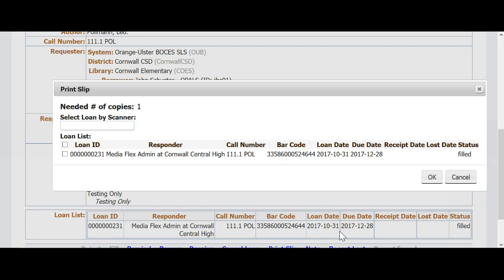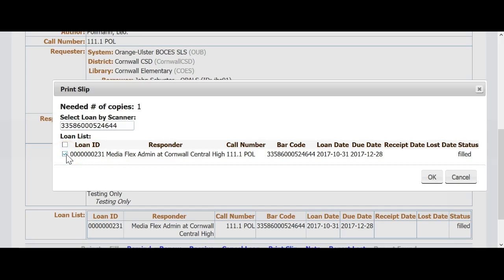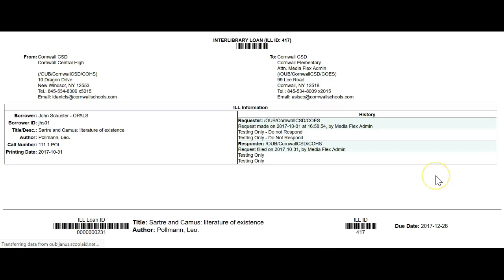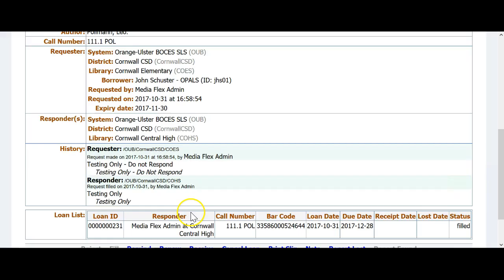This last step will generate a packing slip to go with the item you are filling. Once again, scan the barcode from the item and put a check mark in the box to the left of the information at the bottom of the form. Then click OK at the far bottom right. On this screen, you can print your packing slip and then pack the item to be shipped with the packing slip to be sent to the requesting library. You have completed the filling of this request.